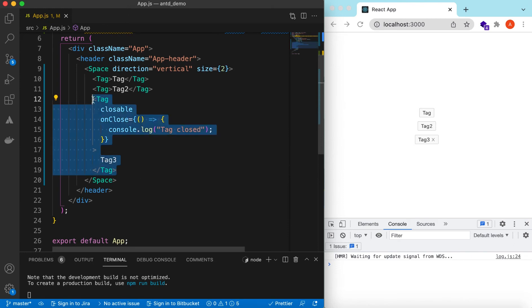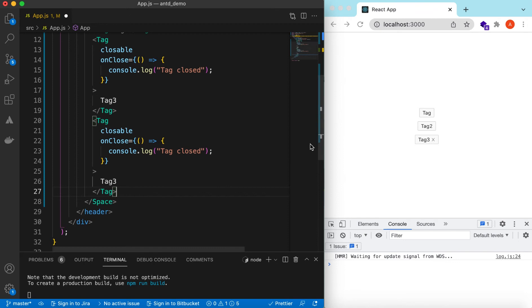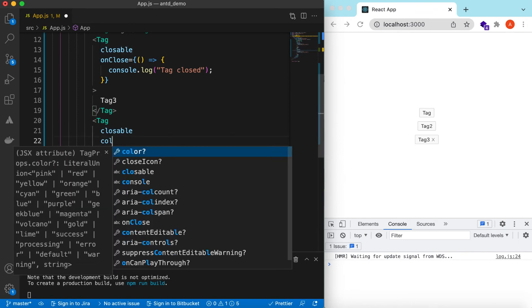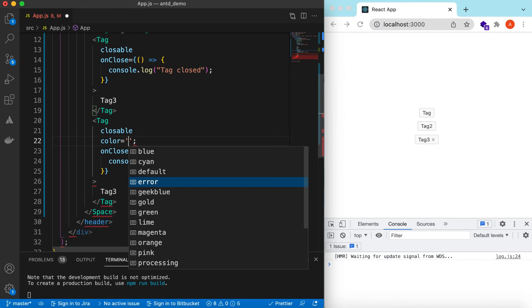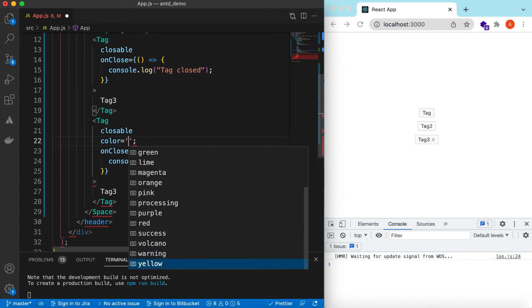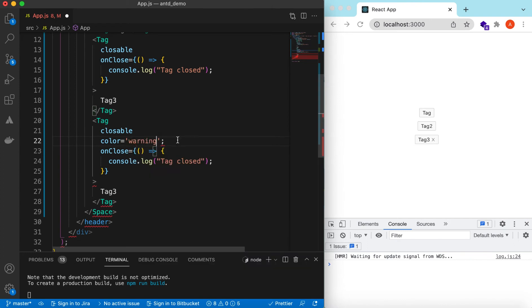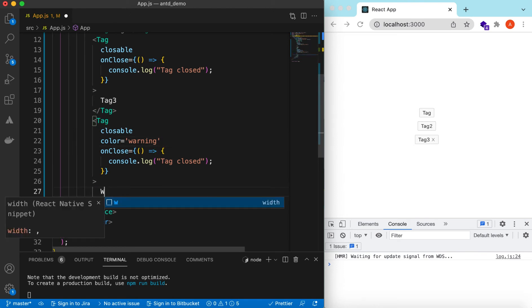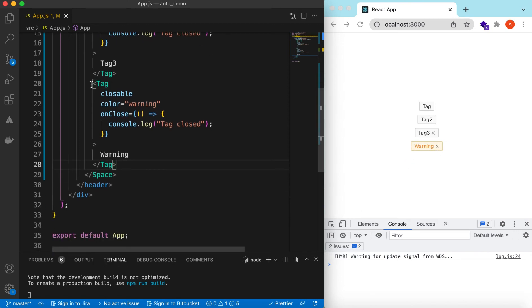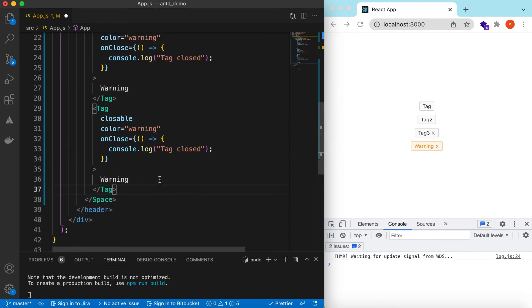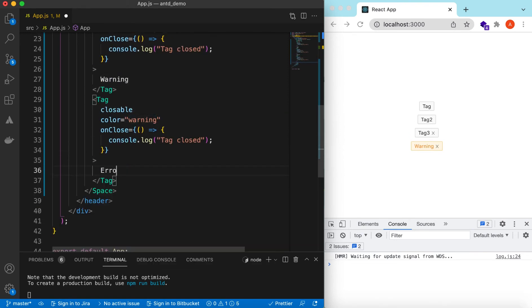We can also change the color of these tags using a prop called 'color'. There are a few colors available from Ant Design, including colors based on different states like error, success, or warning. Let's use the warning color and call it 'Warning' — here you go. Let's add a few more tags: one for 'Error' with a color of 'error'.